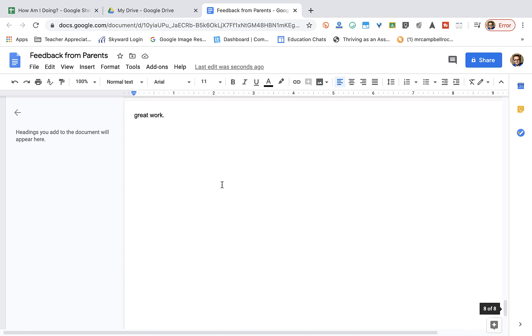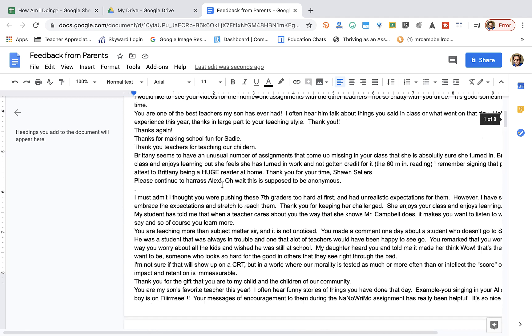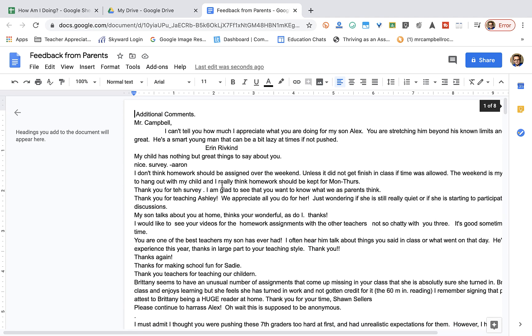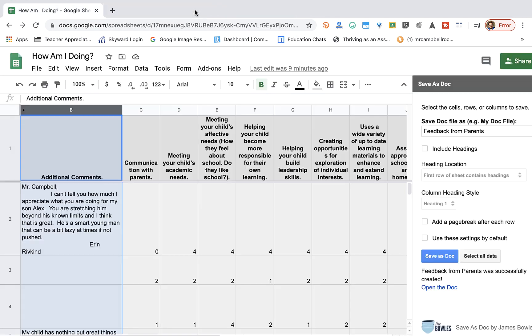This is feedback from parents. And I could then print this off, show this to whoever I needed to share this with. So, I'm going to close this here, close our drive, and then go back over here and close this out.